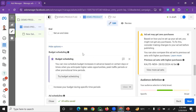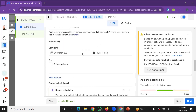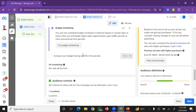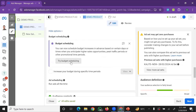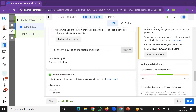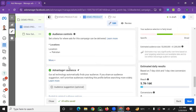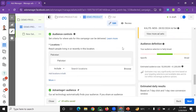Now in the budget and scheduling area, set your budget. For location targeting, you can select All Countries or specific countries.